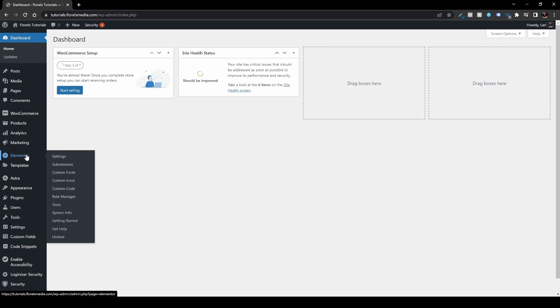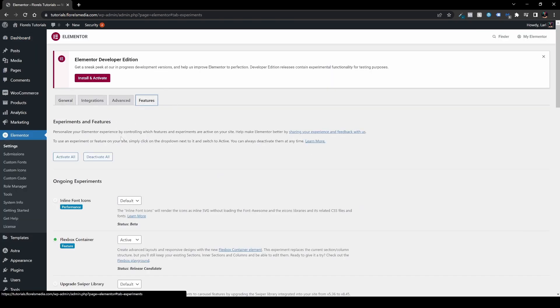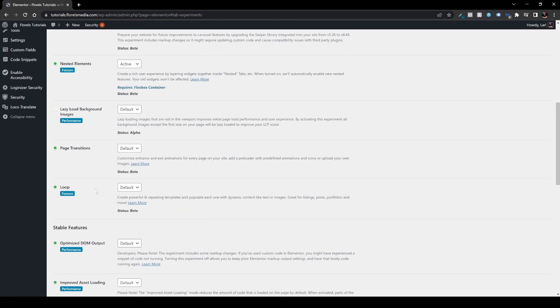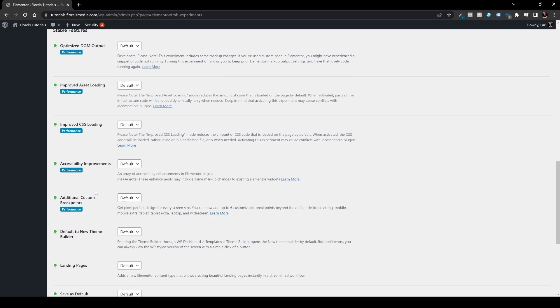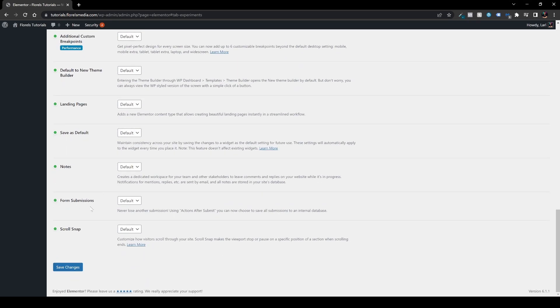Let's head over to Elementor and let's head over to settings. In the settings, go to features and scroll down until you see form submissions. If it's not green by default, make sure that it's active on your website. After that, go ahead and save changes.